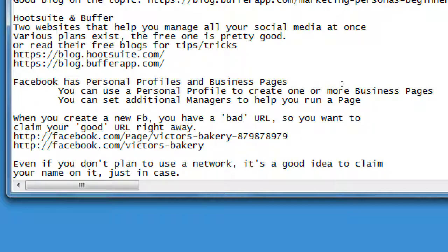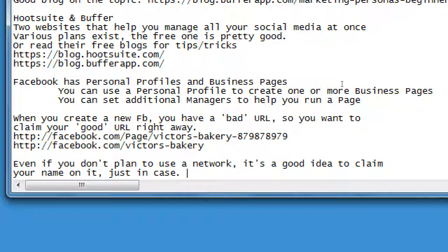People often ask what's the best network to be on. The short answer is Facebook; the long answer is all of them, because you don't know where your audience is exactly. Even though everyone's on Facebook, perhaps younger people are moving away to Snapchat, Twitter, or Instagram. Perhaps your audience congregates more on Google Plus. Using these networks a little bit, taking samplers from all of them, could help you figure out your audience.